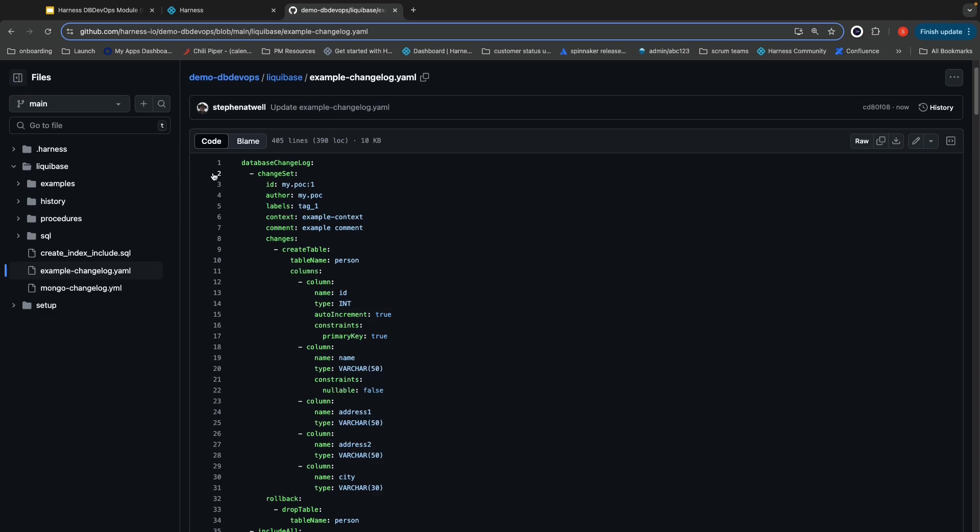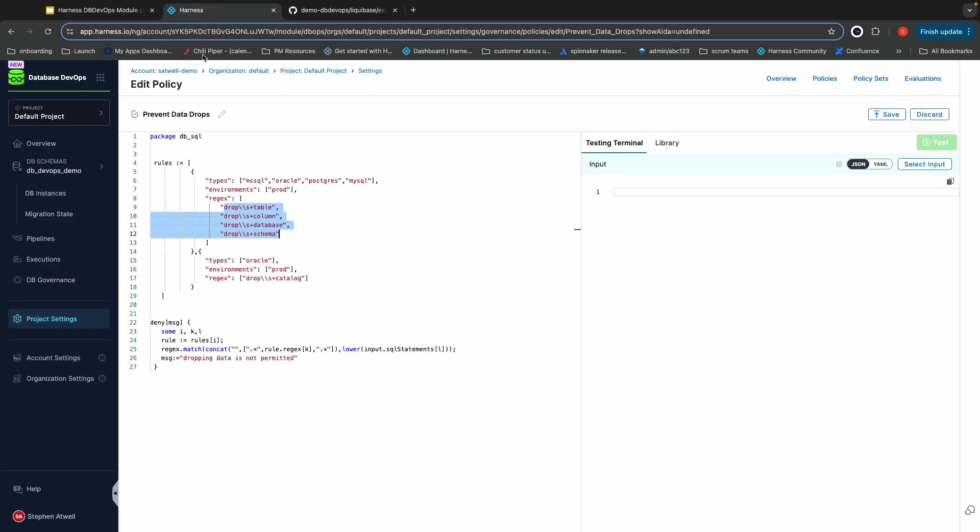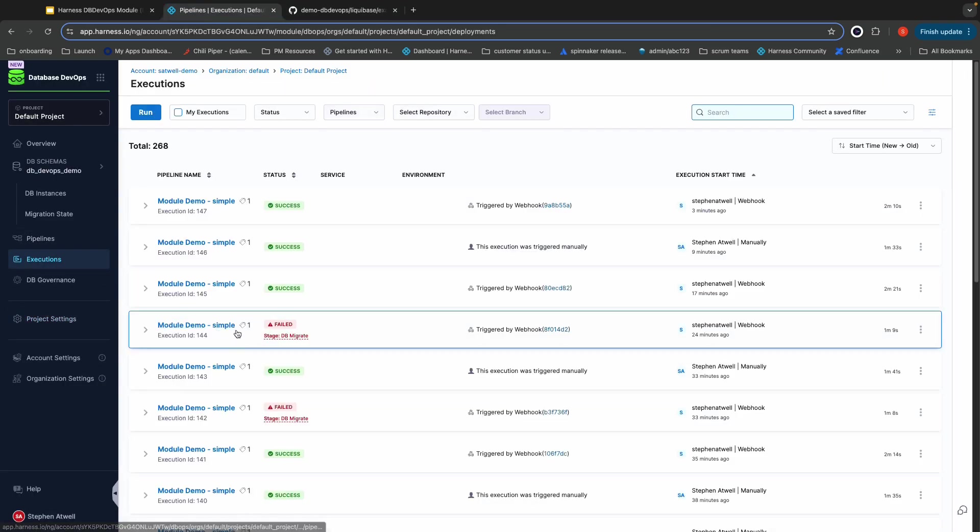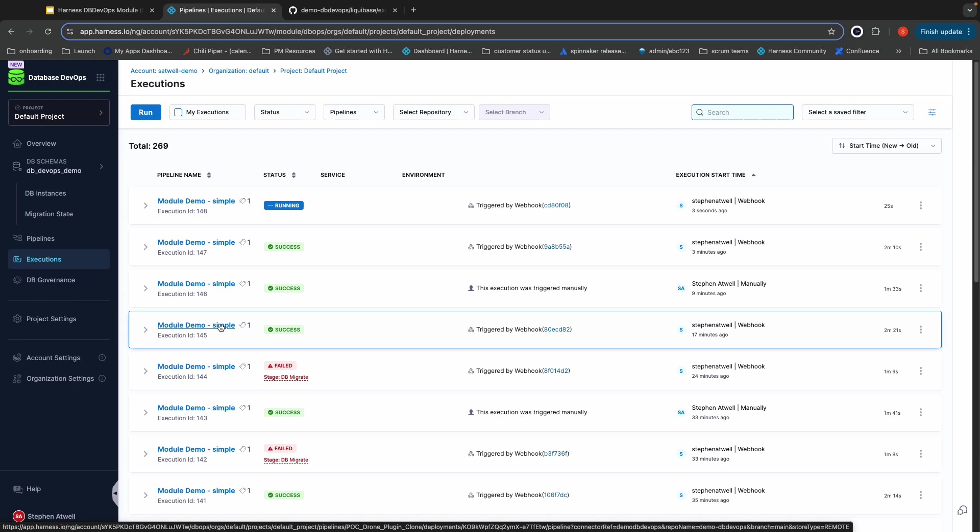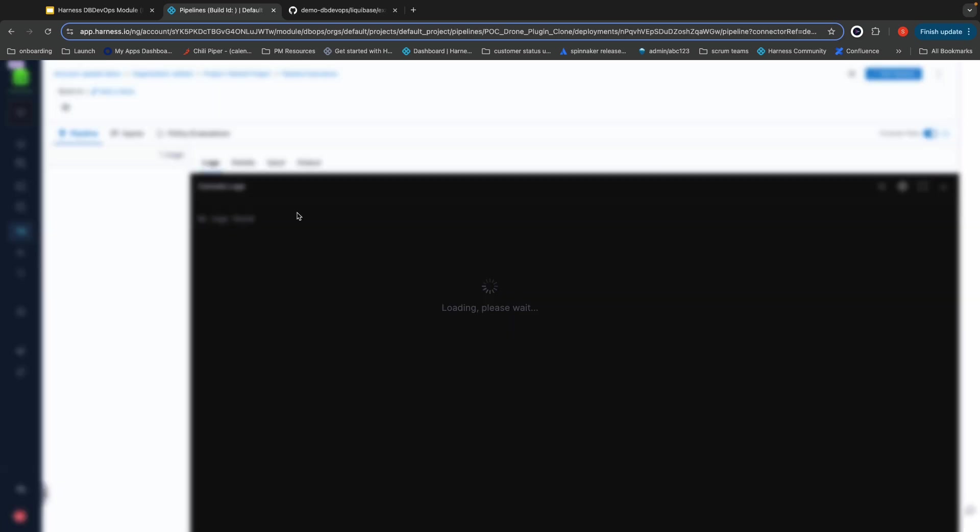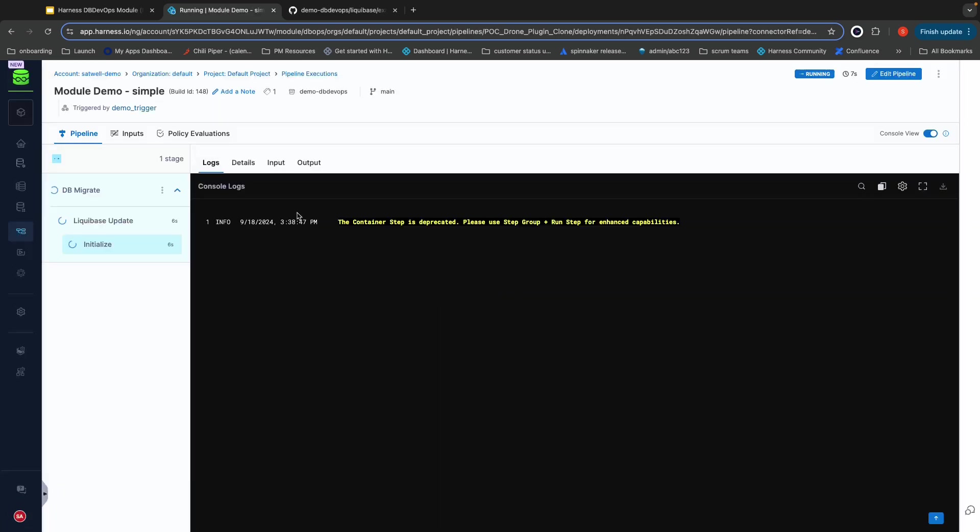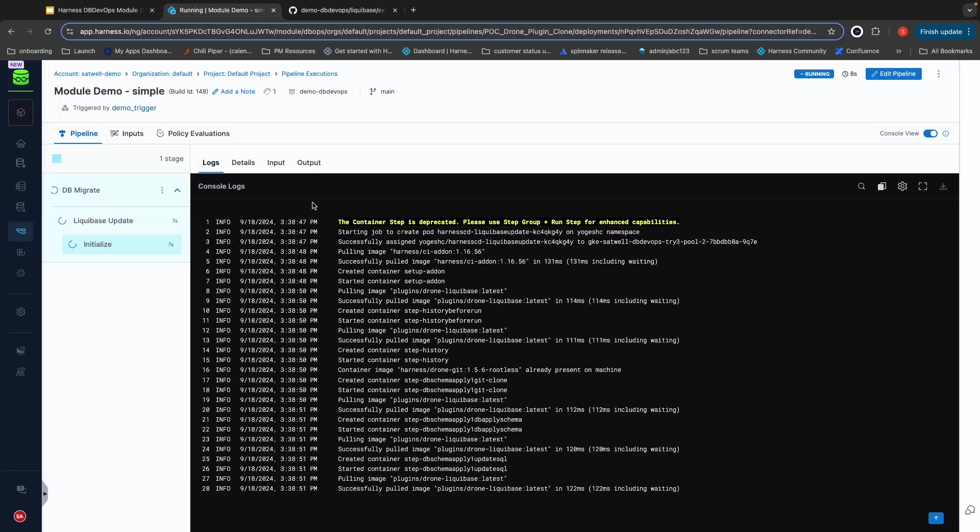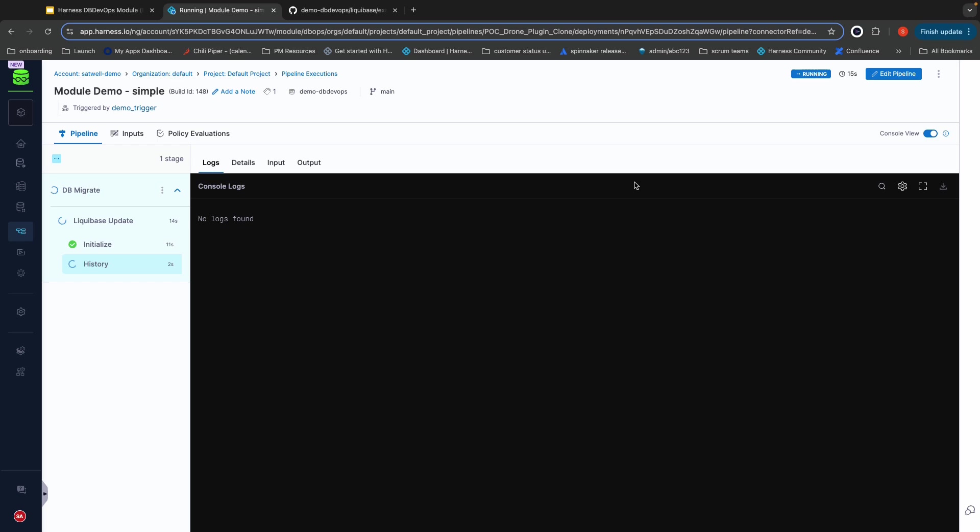Just like before, Harness is going to automatically detect that change and it's going to pick it up and run the pipeline. This pipeline is going to run through the exact same process that it did previously. So I'm going to go ahead and fast forward here a little bit and we'll come back right after the policy evaluation completes.